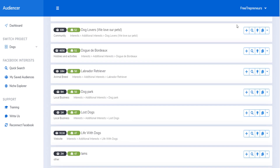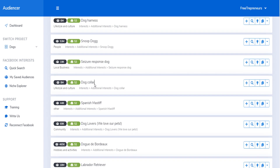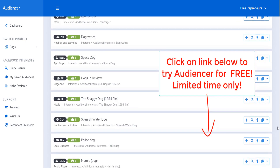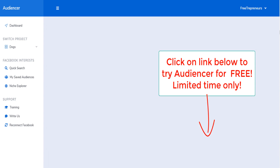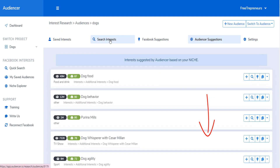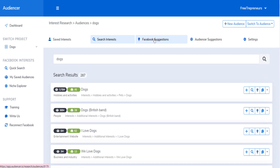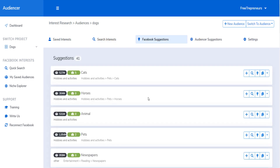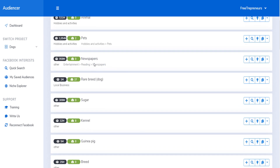Why would someone marketing on Facebook use Audiencer instead of relying on a competitor tool or simply the interests already shown on Facebook? First of all, the most limited option is the ads manager. And Audiencer has a feature that nobody else on the market has, which is grouping interests into niches.